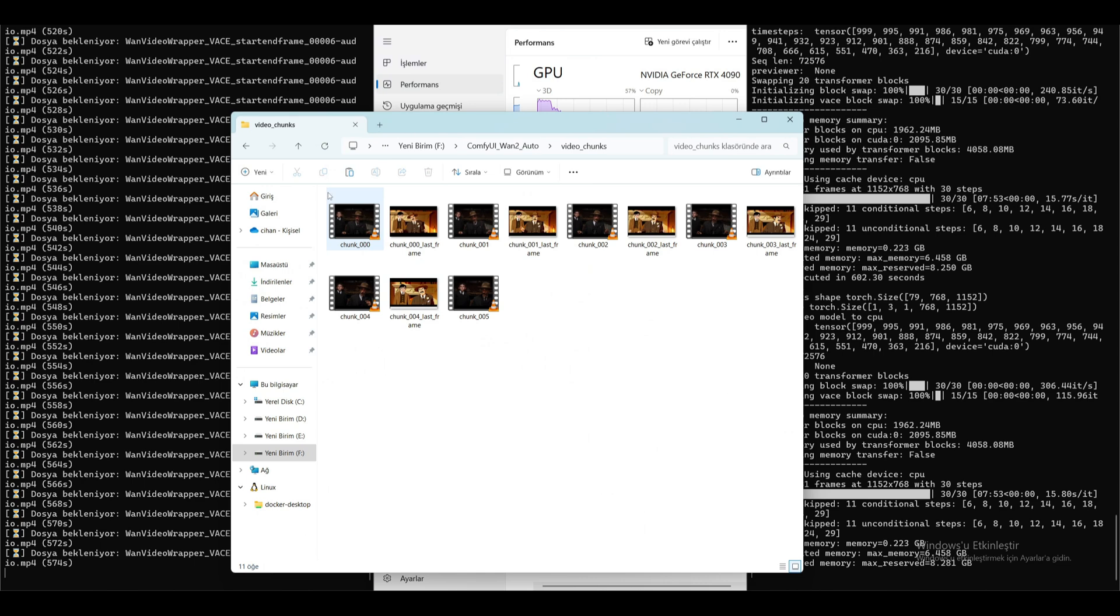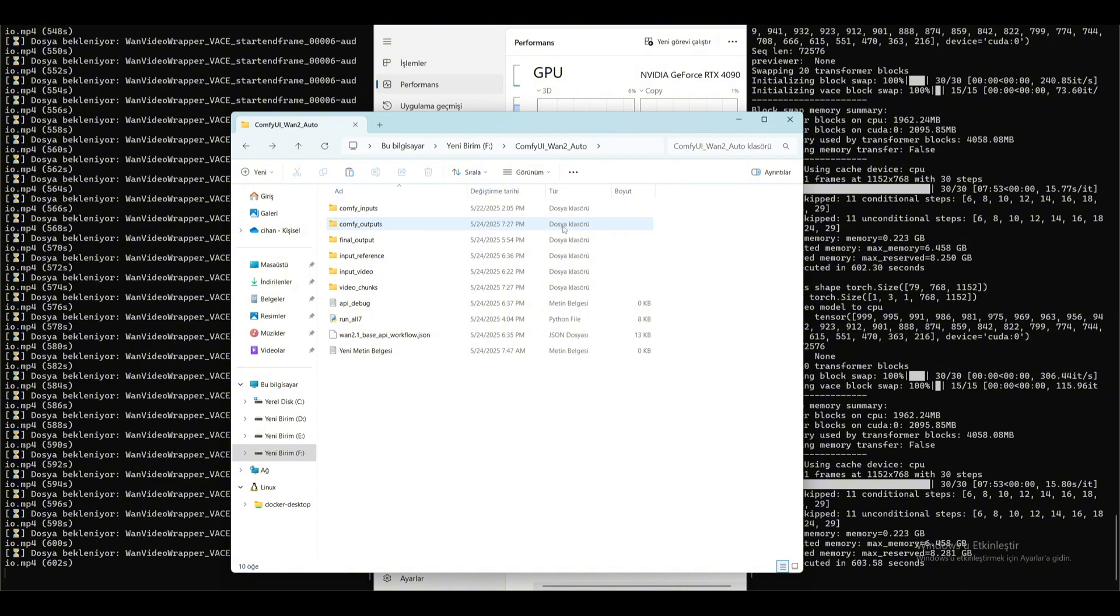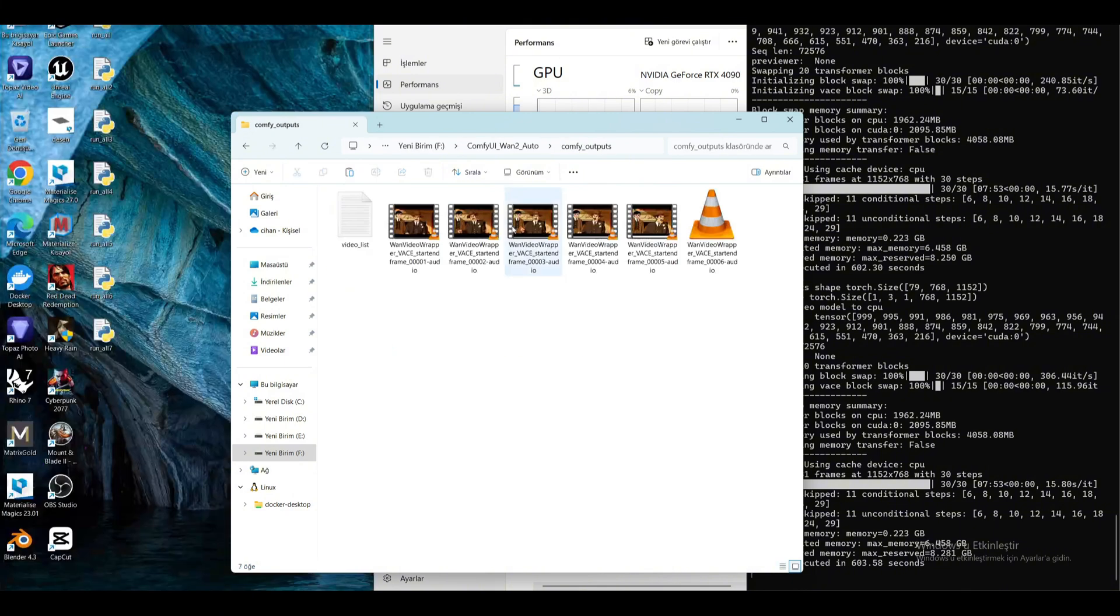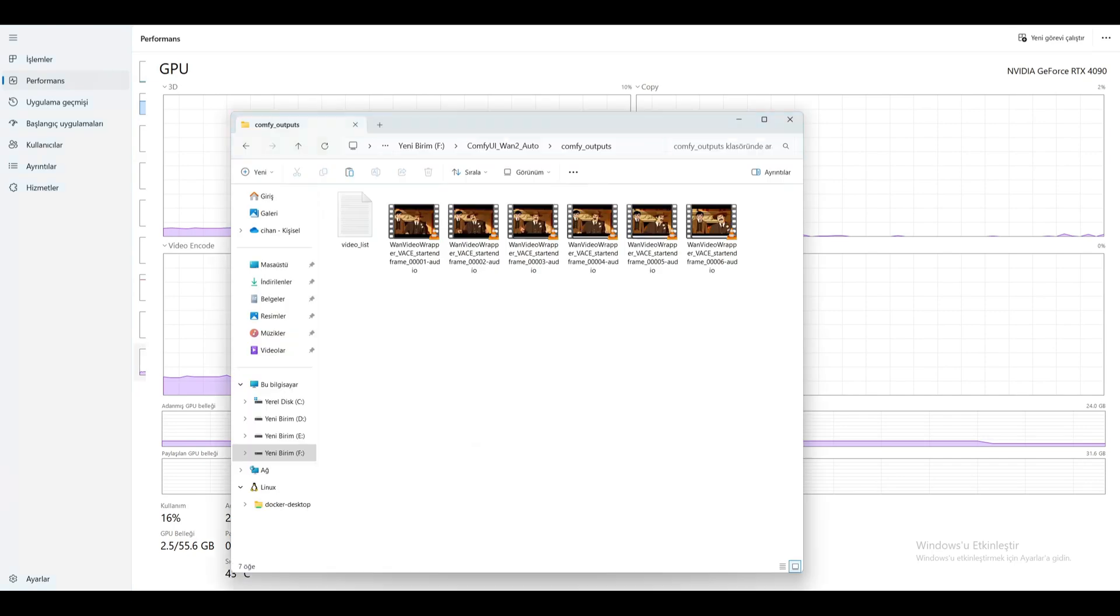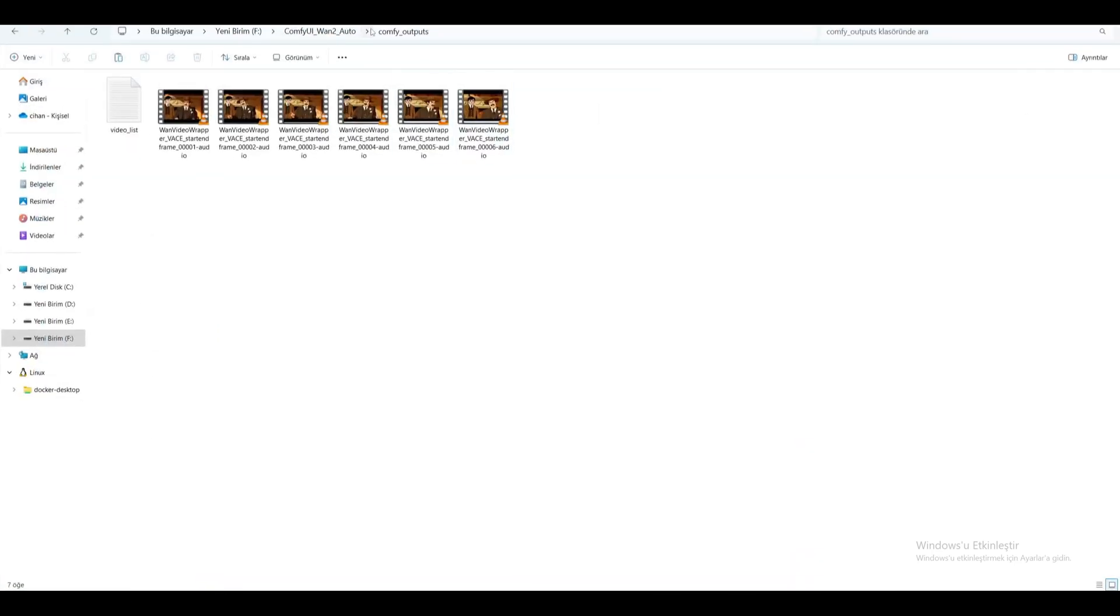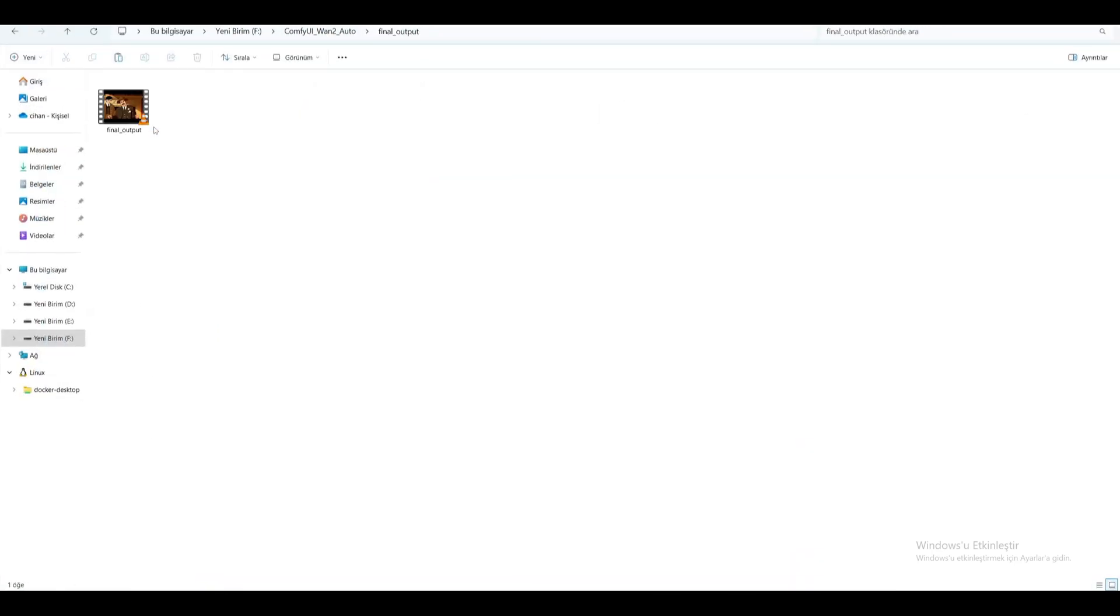You can see the final frame images of each video created for the reference image here. There are videos created here. Now let's look at the final version of the combined video.